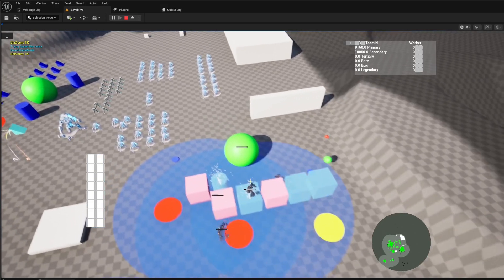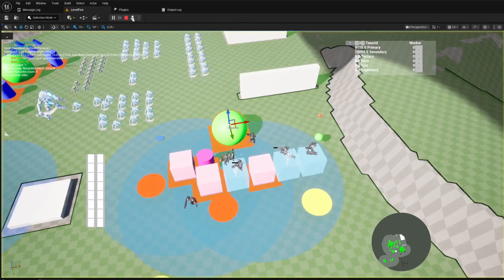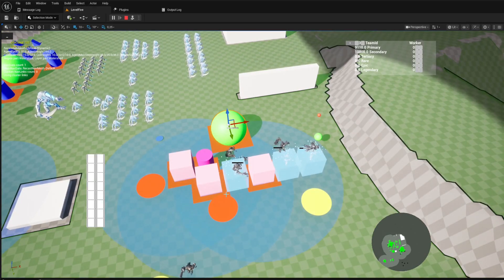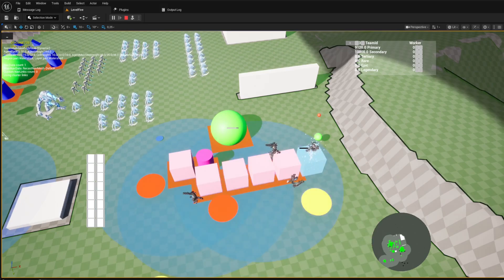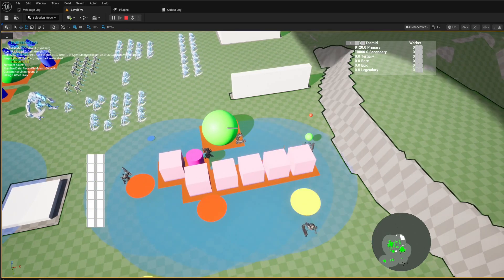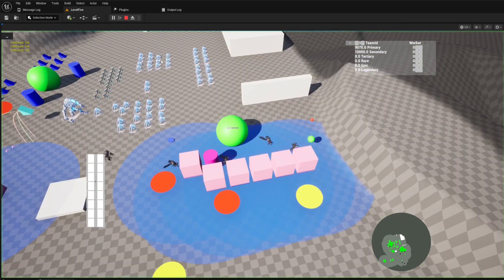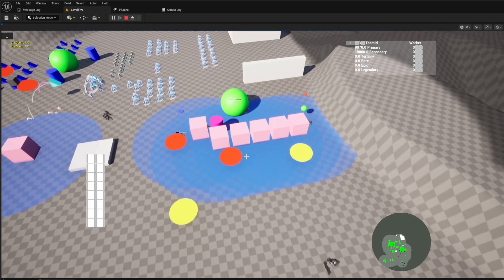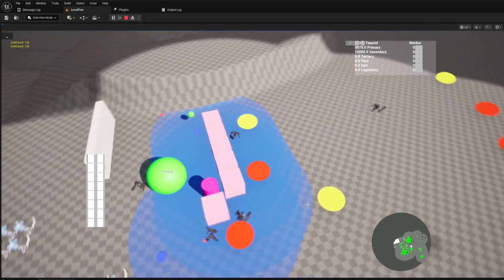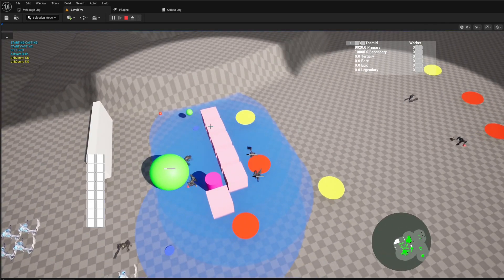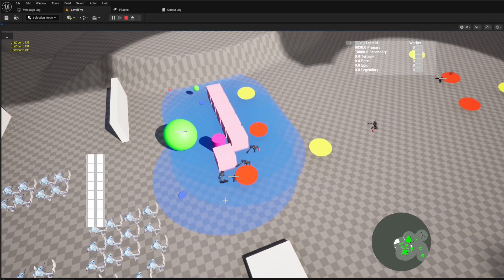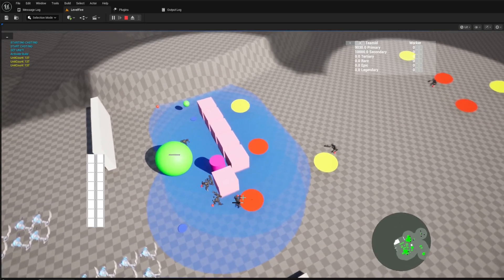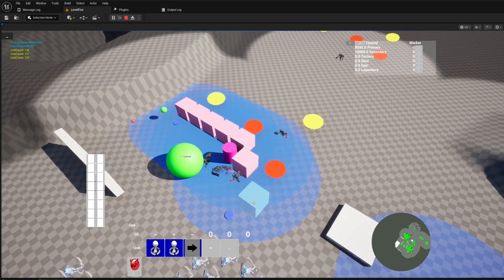A truly immersive RTS world is one that feels alive and reactive. In our template, units are not ghosts passing through each other. They are dynamic obstacles. Each unit exerts a small force on its neighbors, creating a natural and believable avoidance behavior. This prevents clipping and adds a layer of realism to your army's movements.